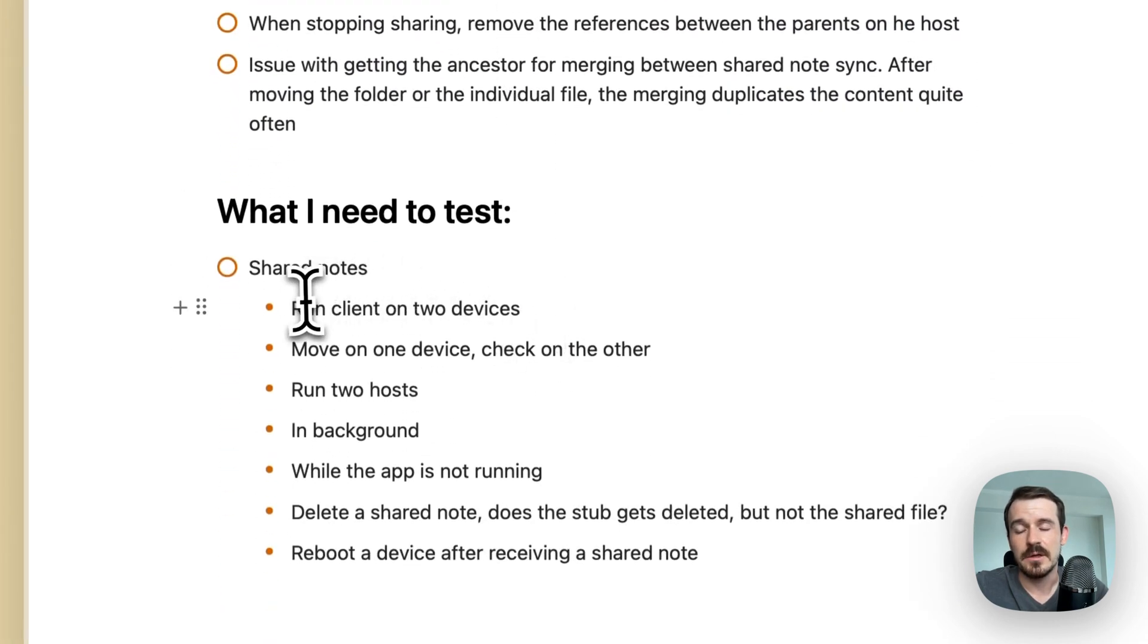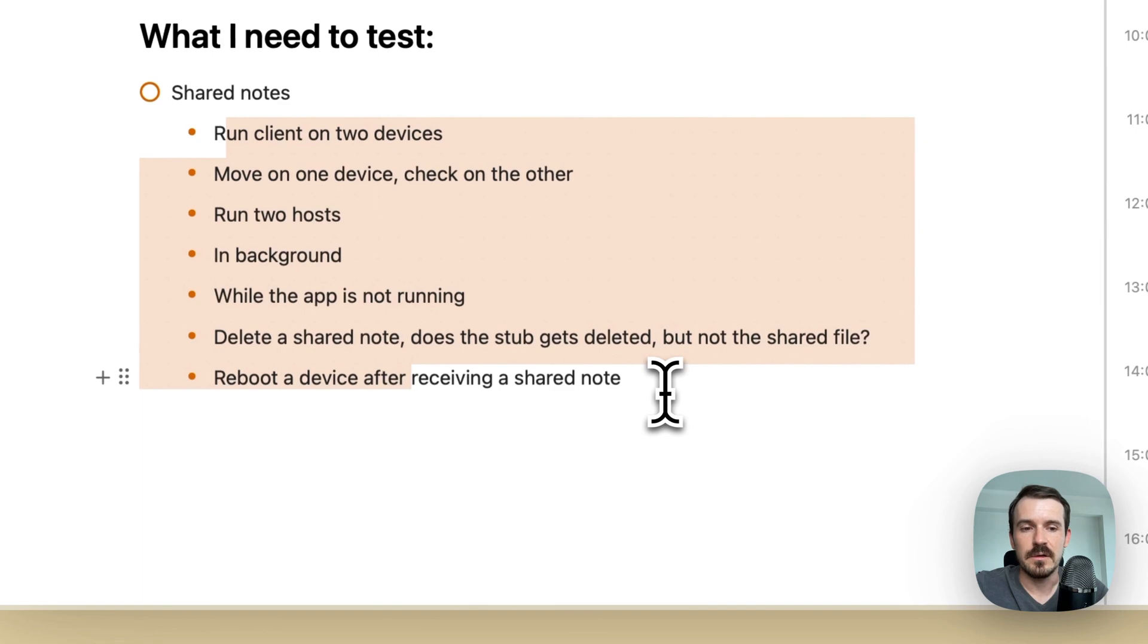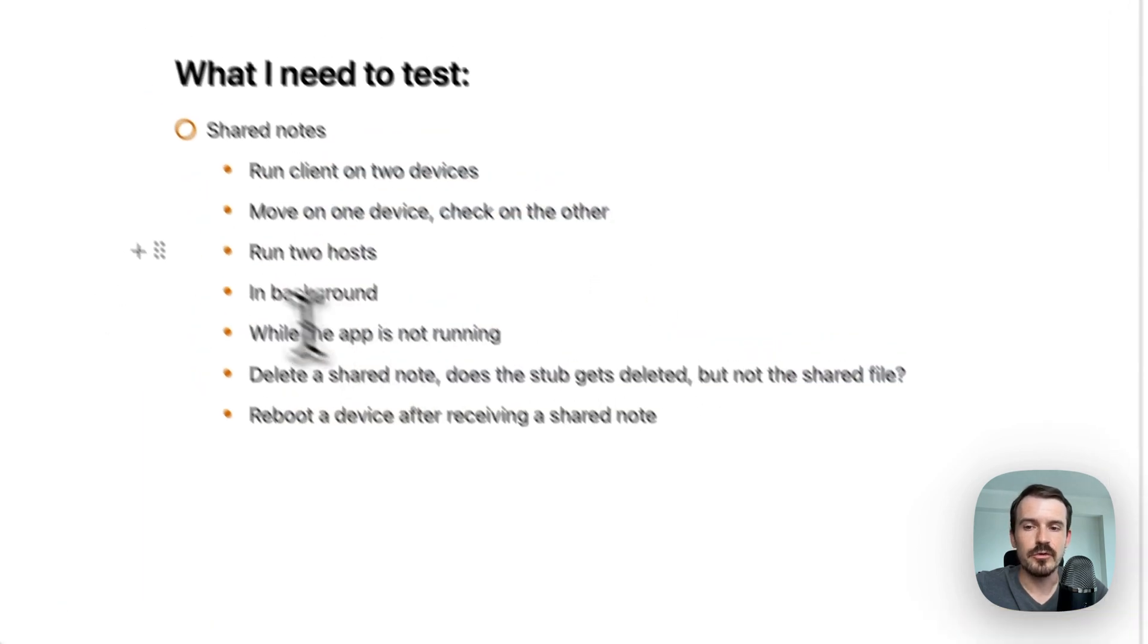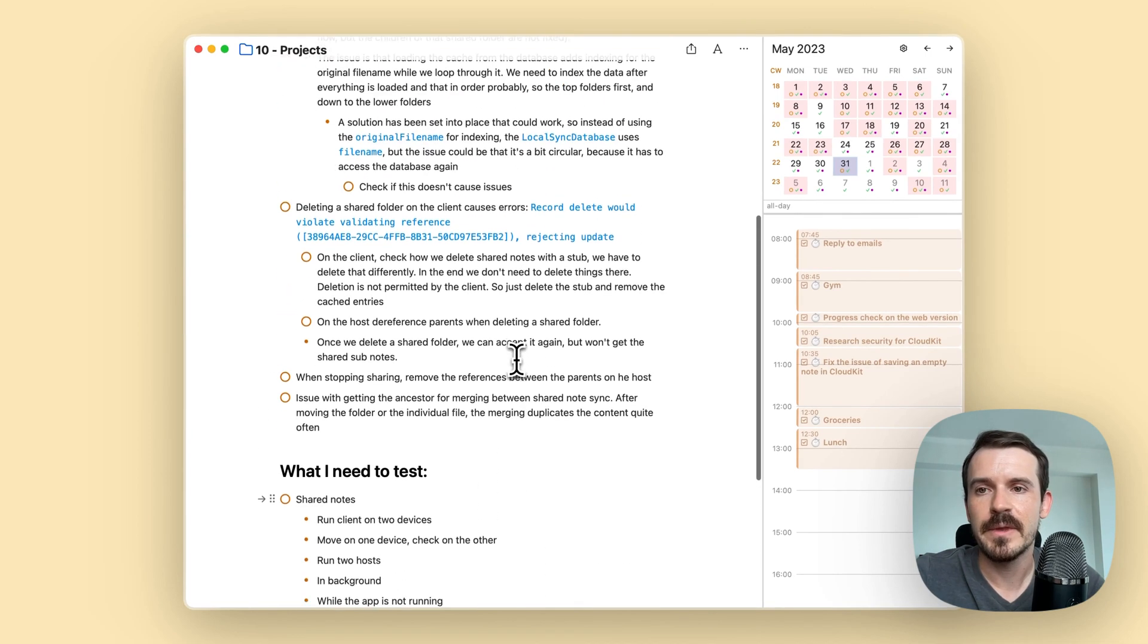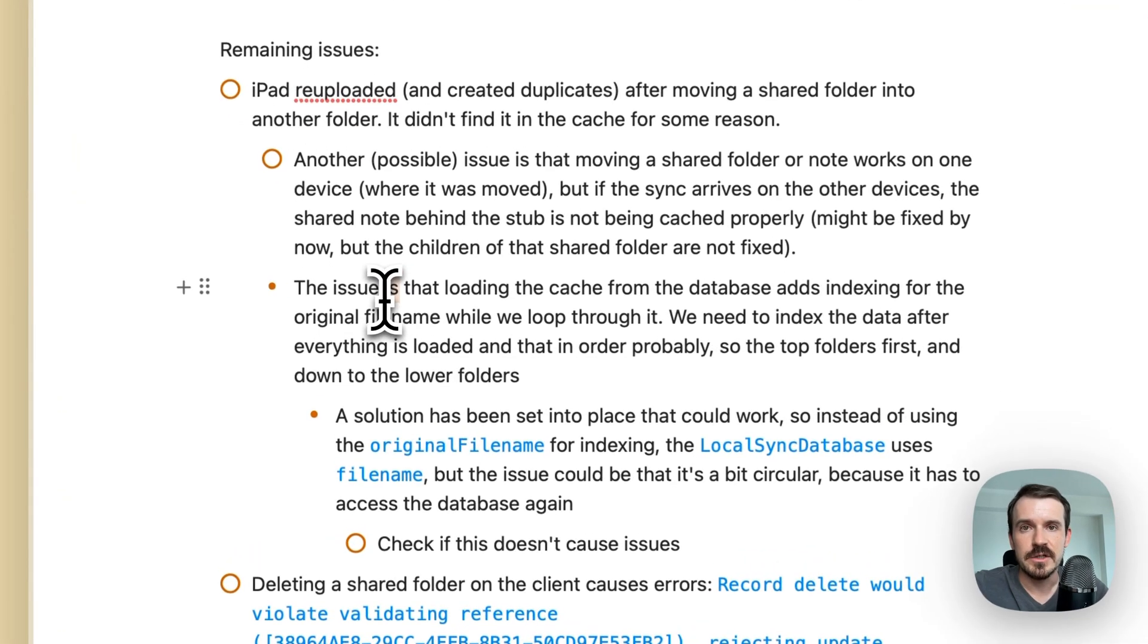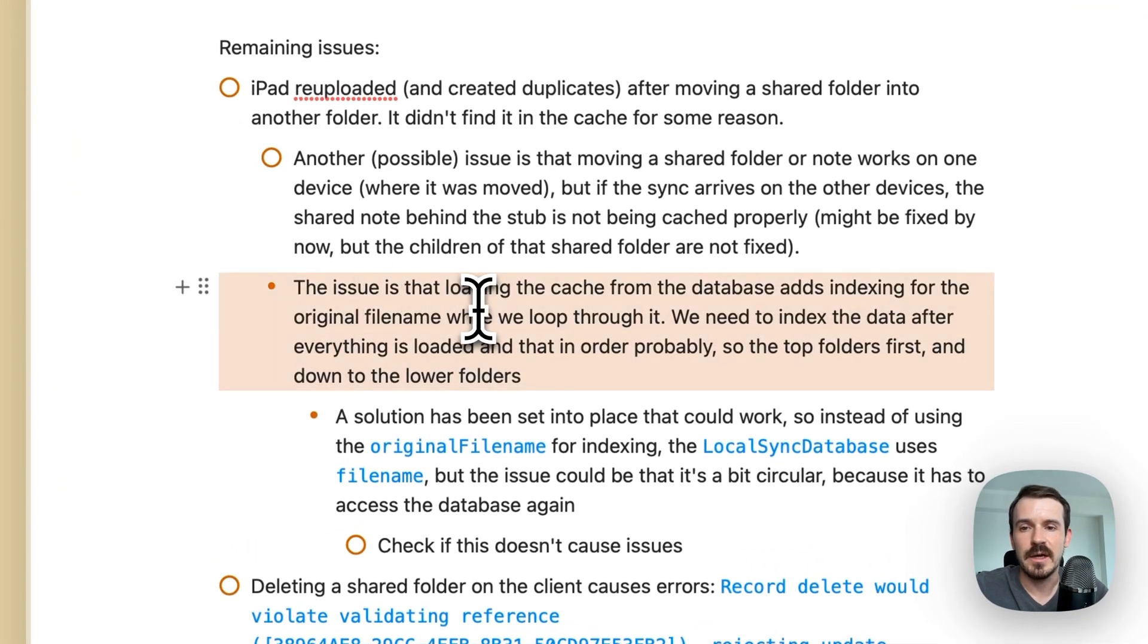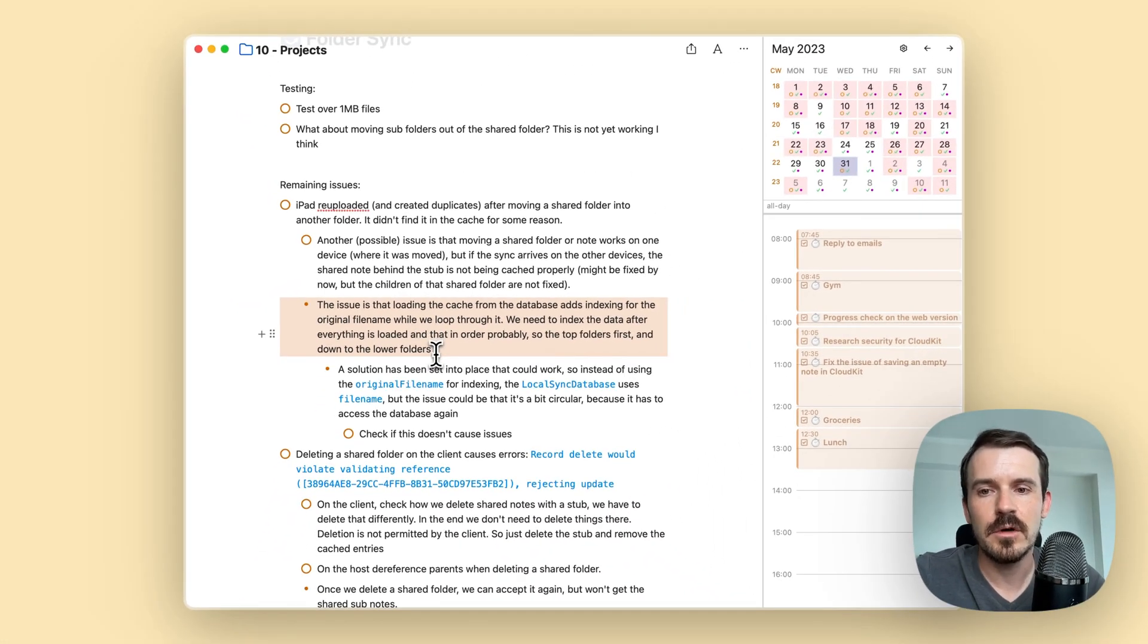And here I am also using bullet points as a list for what needs to be tested. So I could copy this later and turn this into checklists, for example. And in this case, I also use bullet points just to write down a couple of things I noticed while working on this task. This has more informational content.